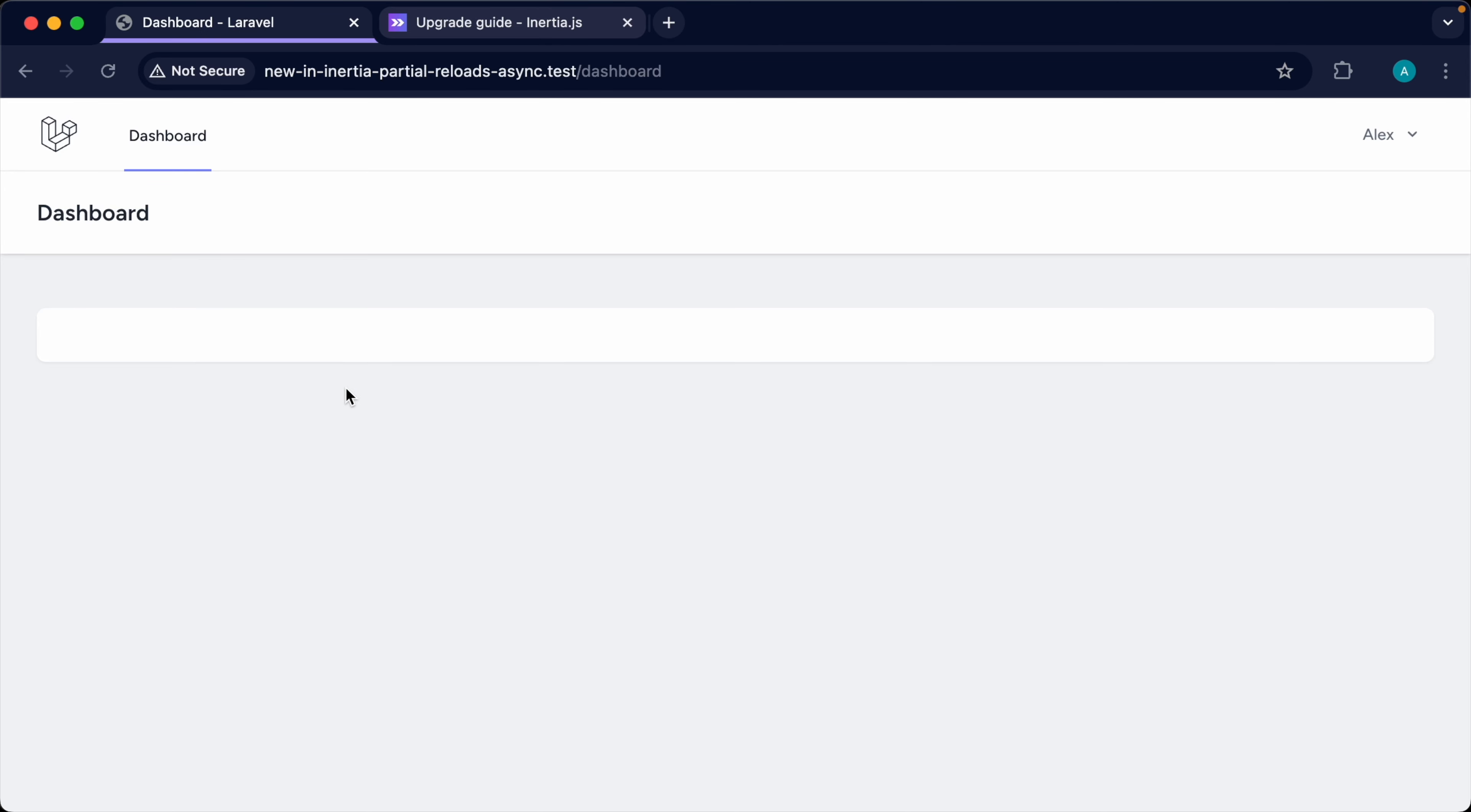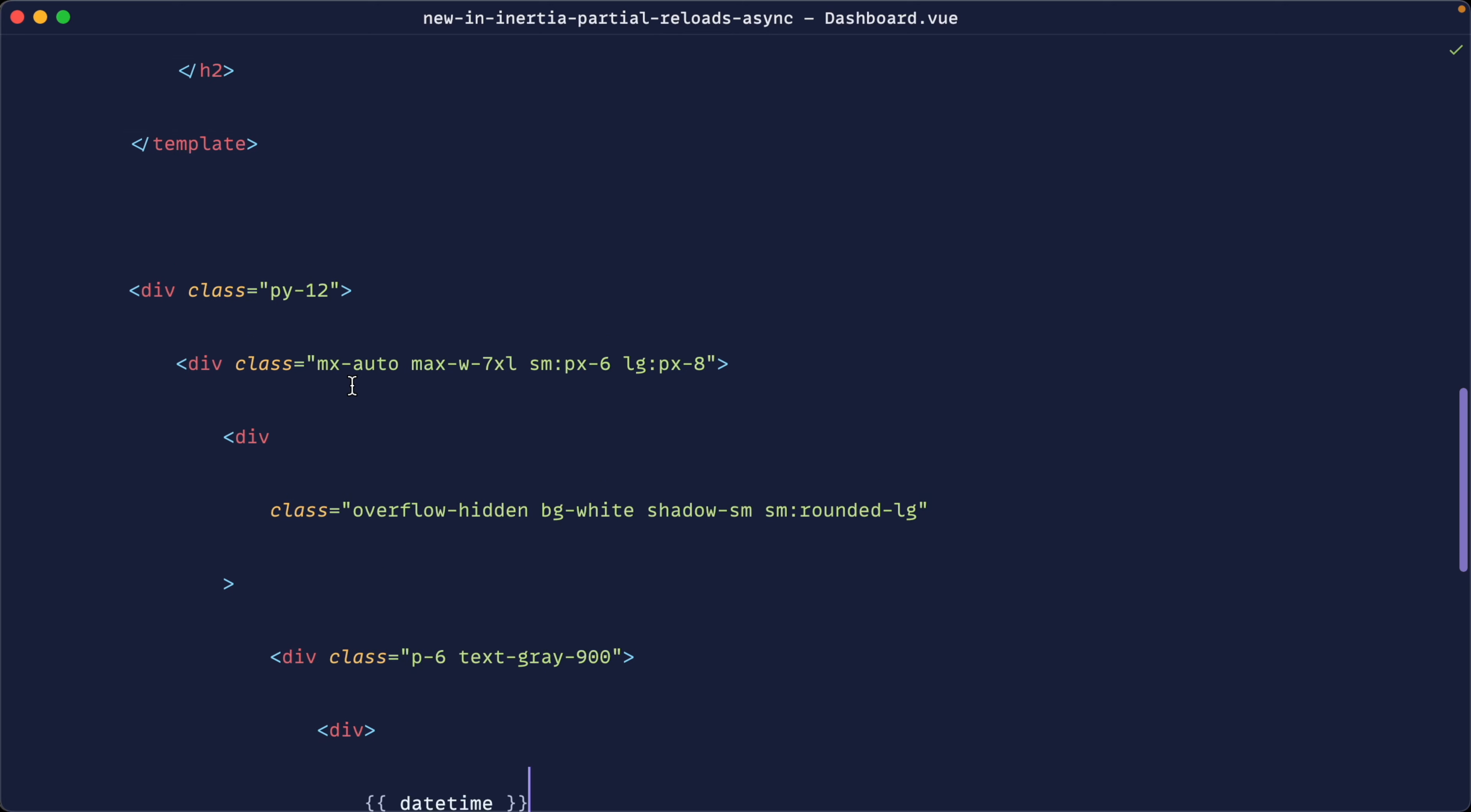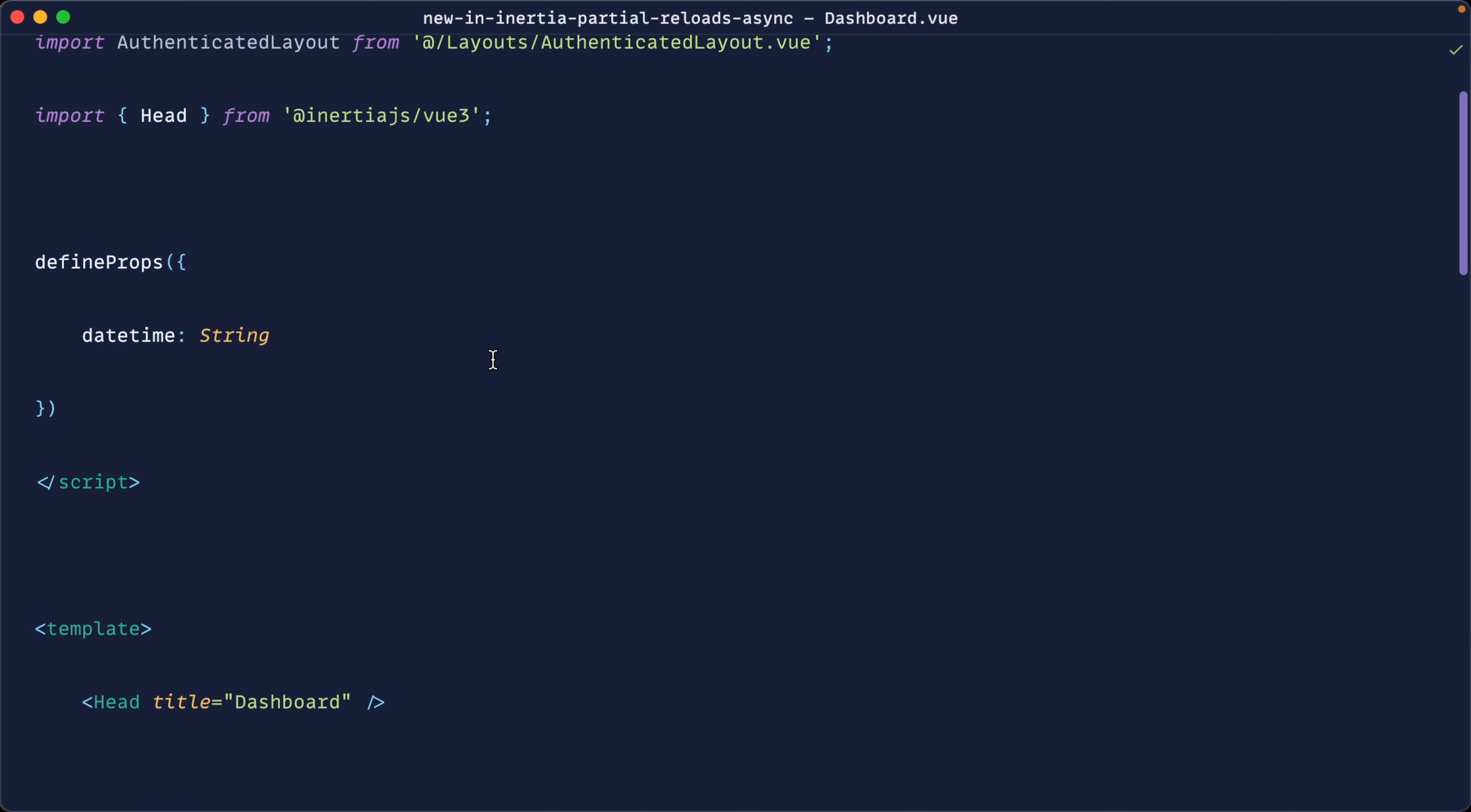And we'll go down here and dump this out in here. Now at the moment, if we head over, we don't see anything because of course, we've marked that as lazy. And we're going to need to make an initial request to pull this in.